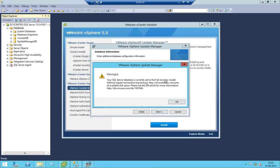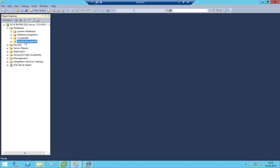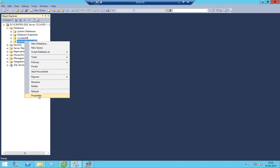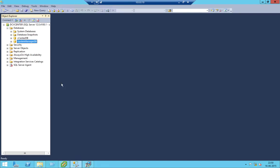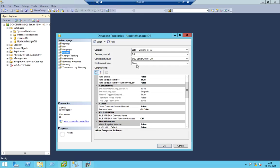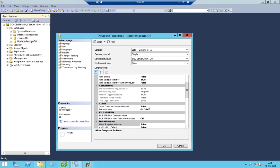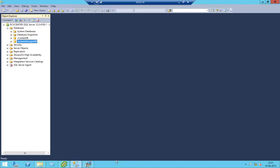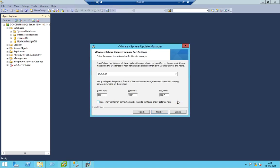A warning pops up: the database is currently set to full recovery mode. If such things pop up, what you're supposed to do is go to Properties, then Options, and under the recovery model change it from Full to Simple. Right-click and click OK.